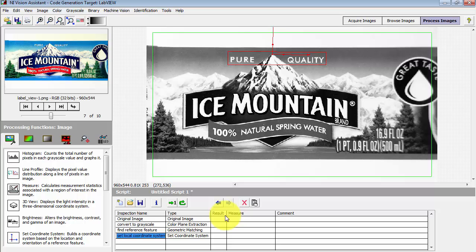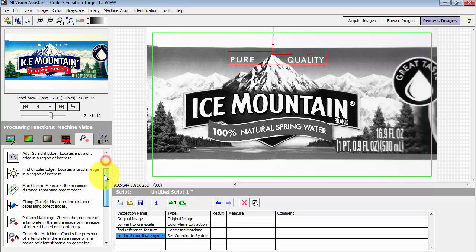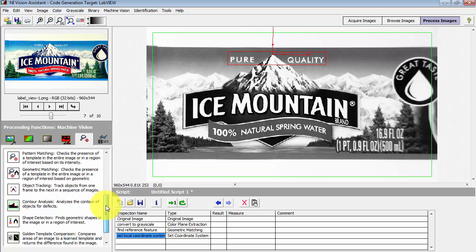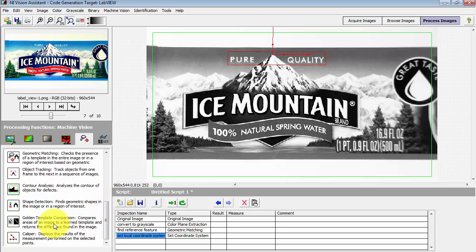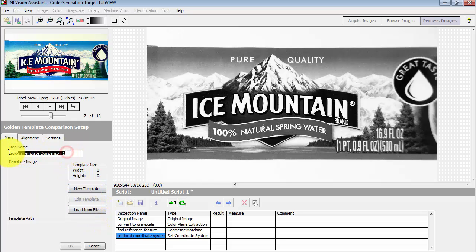Now, this particular image that I'm looking at is what I will consider as my perfect version of the label. This is what I want to set up as the basis for my golden template, and all subsequent labels will be compared back to this template.